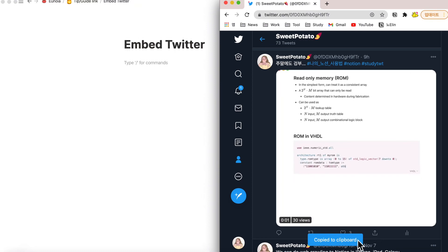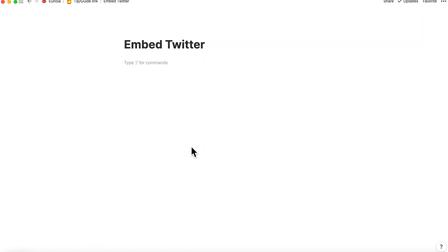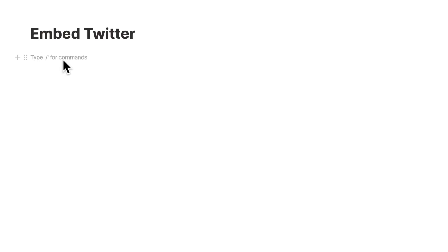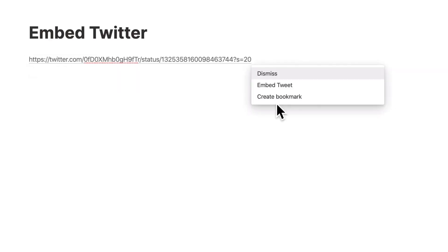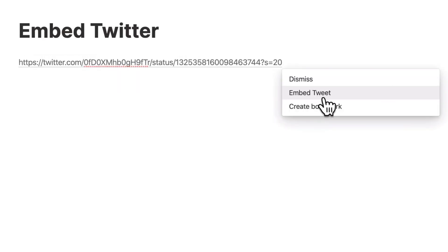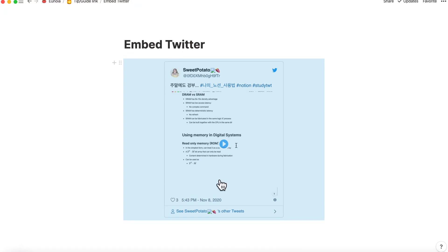Choose 'Copy link to tweet.' Now it is copied to your clipboard. Come back to Notion and paste it either by using Cmd+V or Ctrl+V or right-click. Then select 'Embed tweet.' You will be able to see the tweet embedded like this.